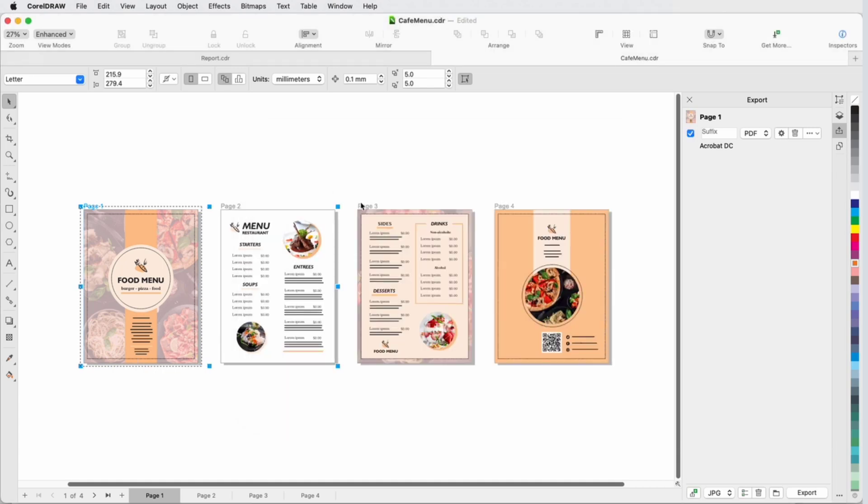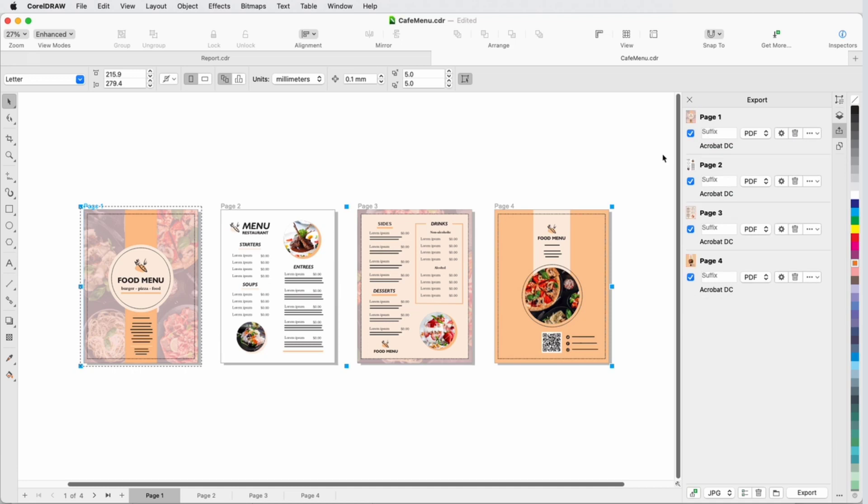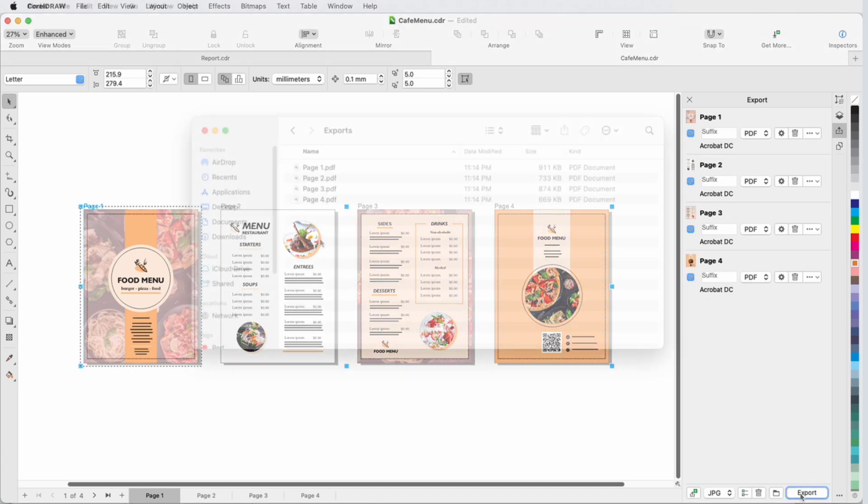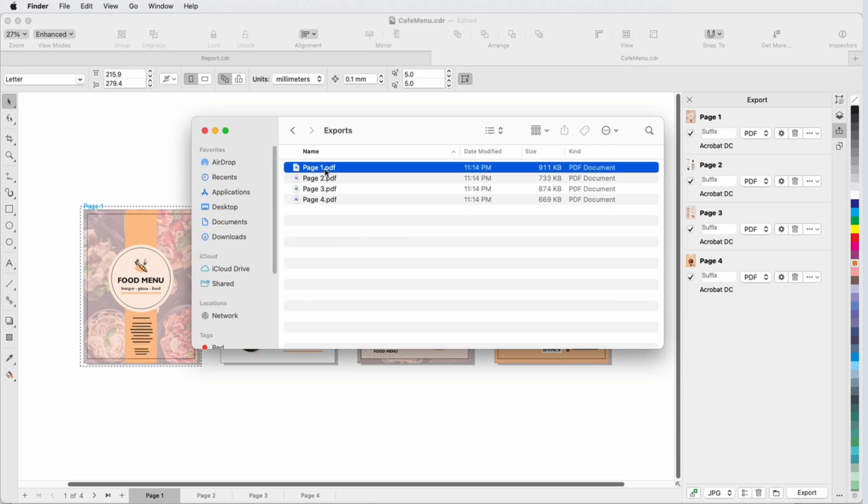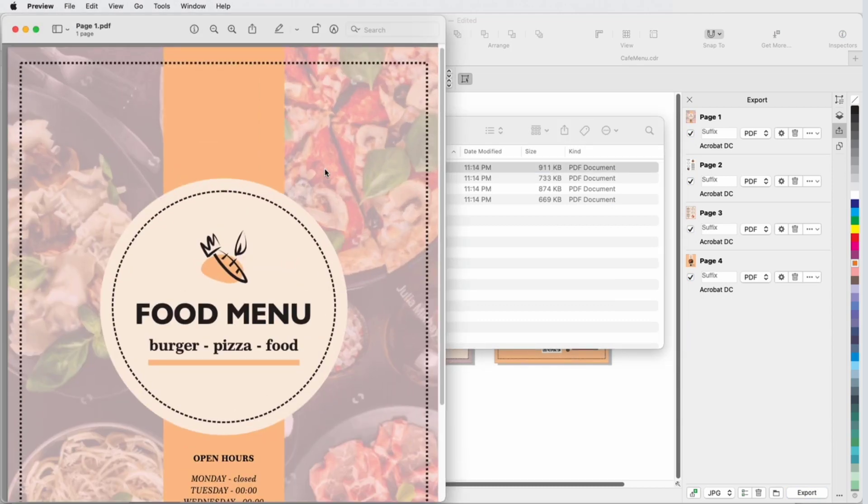Now I can shift-select the other pages, and add these pages for export with the same settings. I'll export all, and in my destination folder, I have all four pages in PDF format.